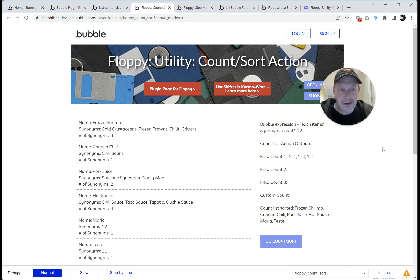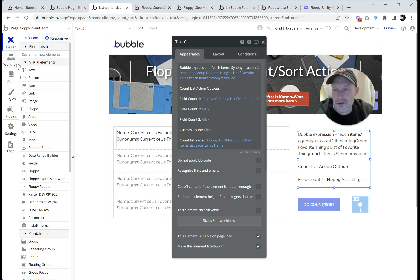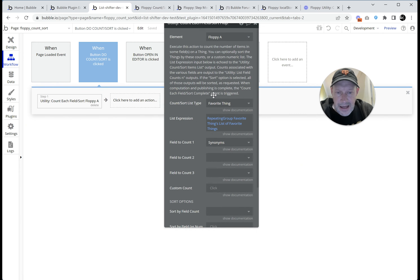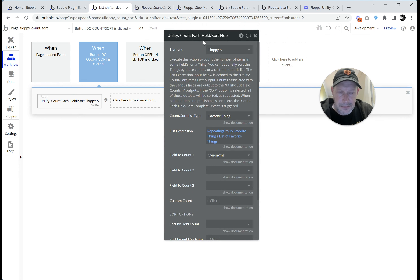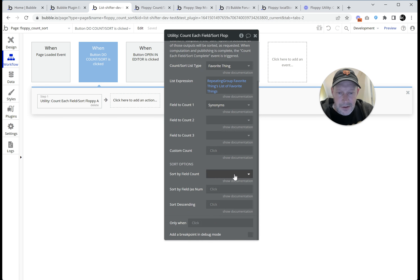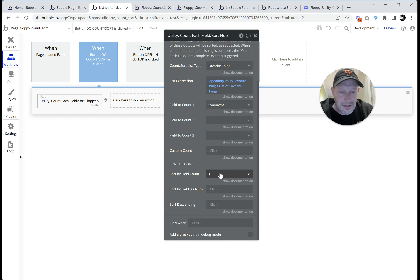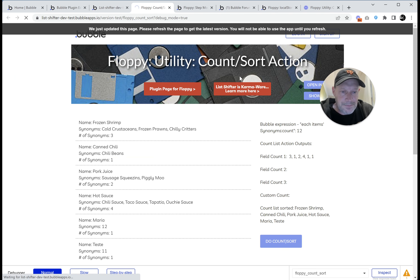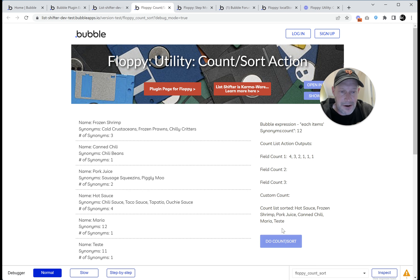Now that we have that list, let's say we wanted to sort by the number of synonyms. We go into our workflow — in the count each field sort action there are sort options at the bottom. We can sort by one of the fields we've counted. We counted field one, so we sort based on value in one. Do you want to start descending? Sure, let's start descending, so it'll go four, three, et cetera. Back into preview mode — it's a pretty simple action, and it's handy because now I can do count sort.